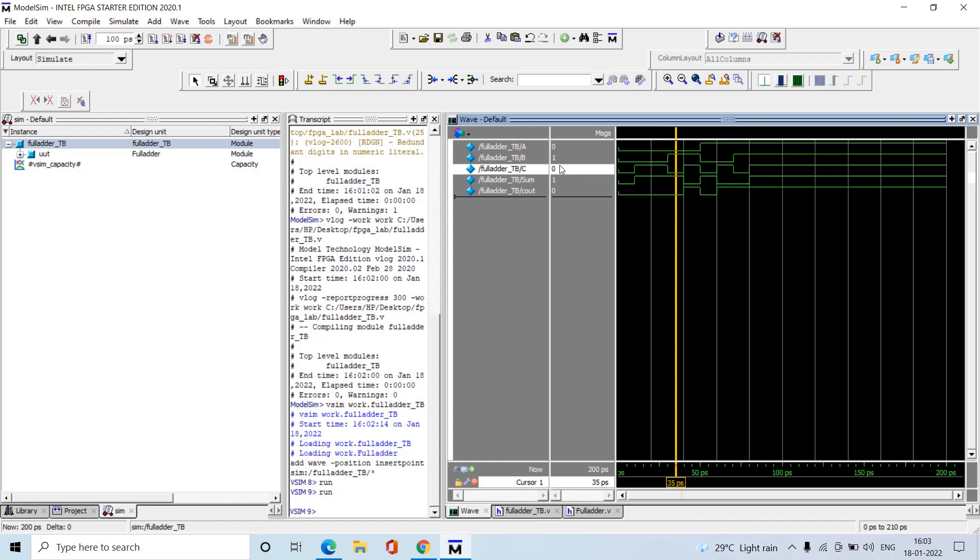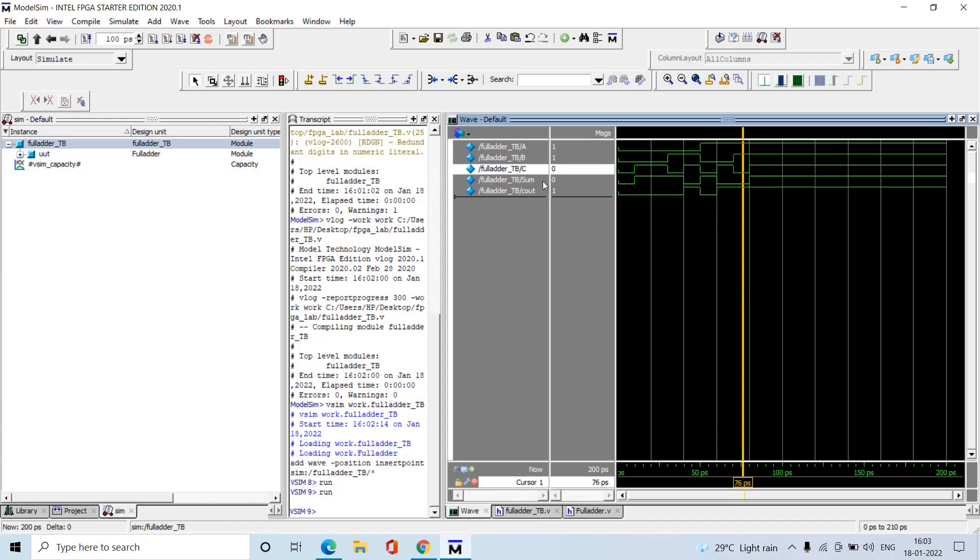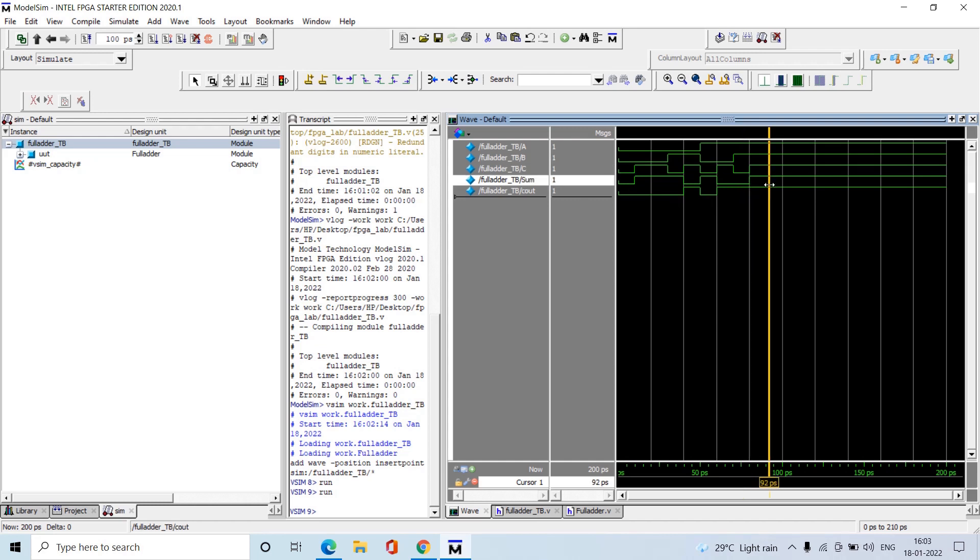When A and B equal 1, sum equals 0 and carry equals 1. This is the sixth case. Two inputs are 1 and the third input is 0, so we get carry 1 and sum 0. The final case has all ones - we're adding three ones, which gives 3 in decimal, represented in binary as 11, so sum is 1 and carry is 1. Like this we verify the results.